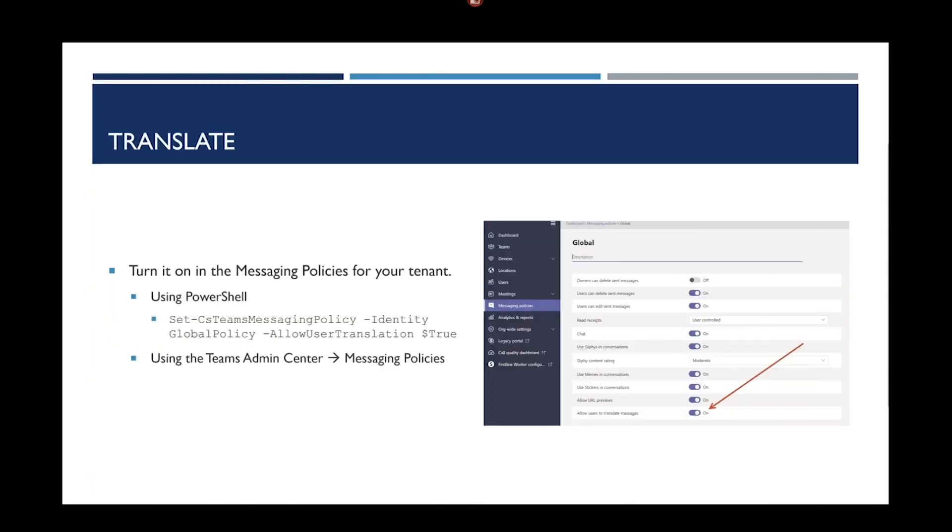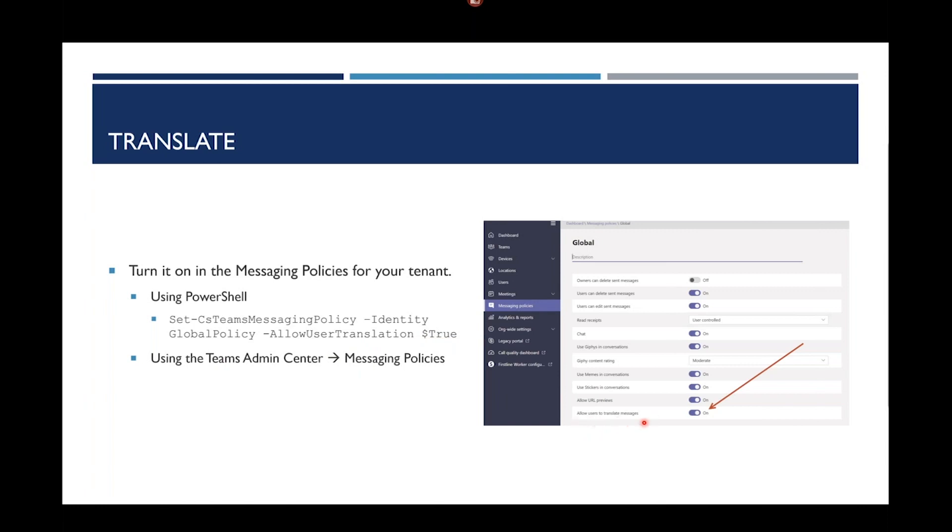The next one is the translate feature in Teams. There are ways that you can turn on translation. One way is by doing this PowerShell cmdlet. It allows you to define a global messaging policy that allows users to use the translation feature. You just set allow user translation true. Or, probably the easier way to do it, is go to the Teams admin center, select a messaging policy, and go down to allow users to translate messages and turn that lever on.